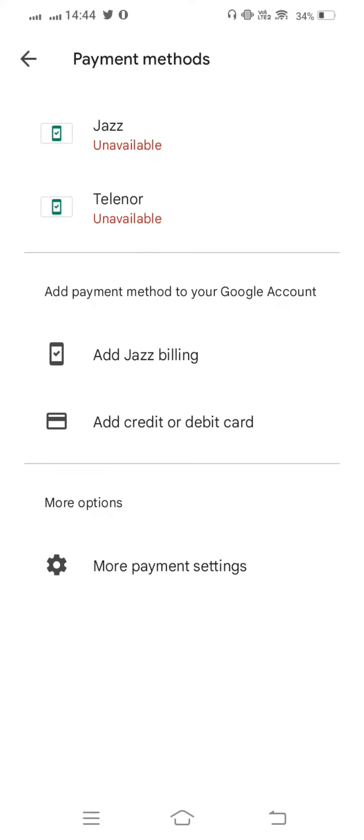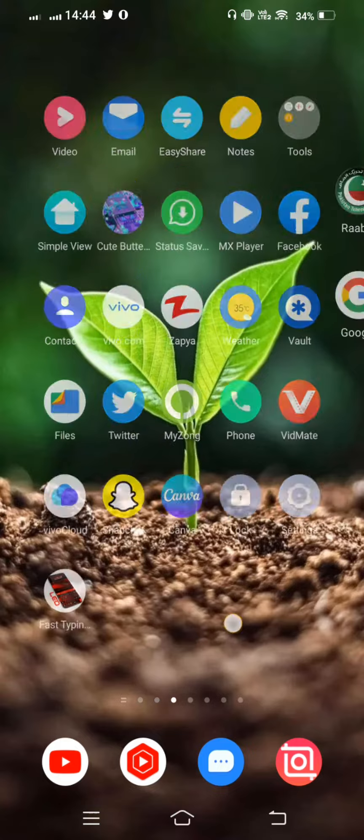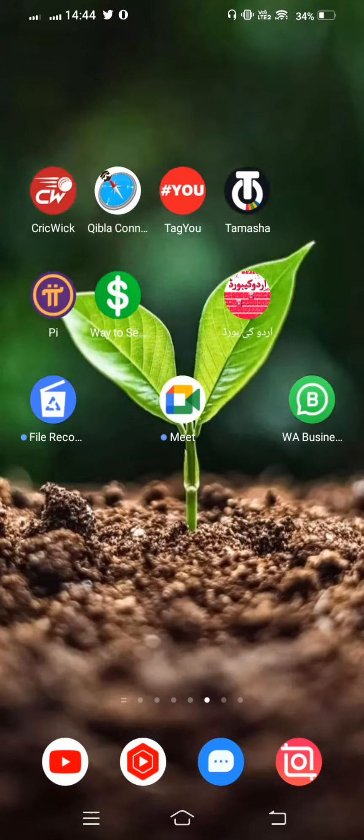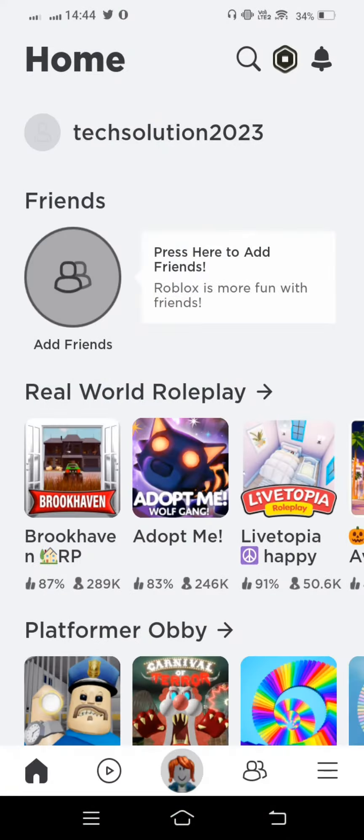And from here add credit or debit card. Tap on this and now tap on save. After that go back and after that once again open your Roblox game.